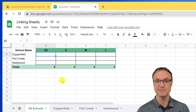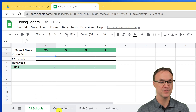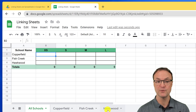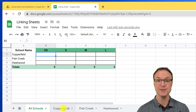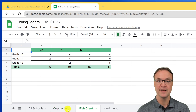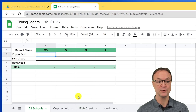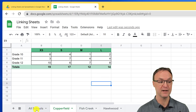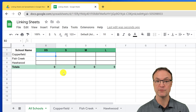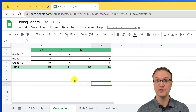In this spreadsheet I have four sheets — you can see it says All Schools, Copperfield, Fish Creek, and Hawkwood. I have some information in these, and I want to take the totals of each one and put them into the main sheet, so they reflect any changes I make over here in the totals over there.